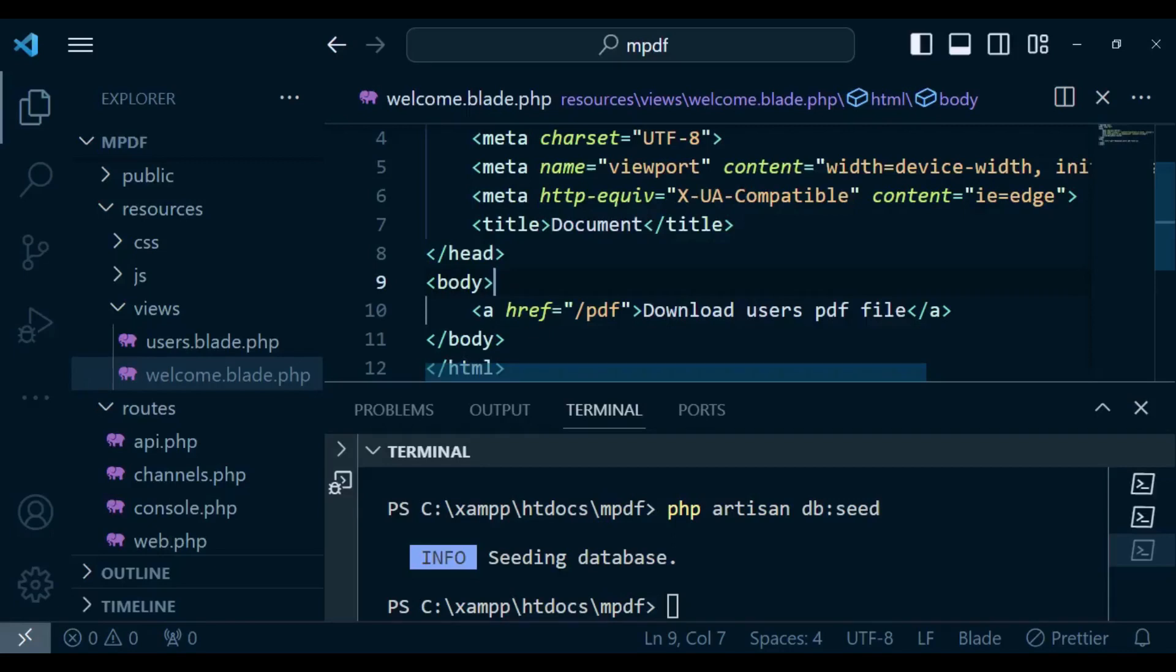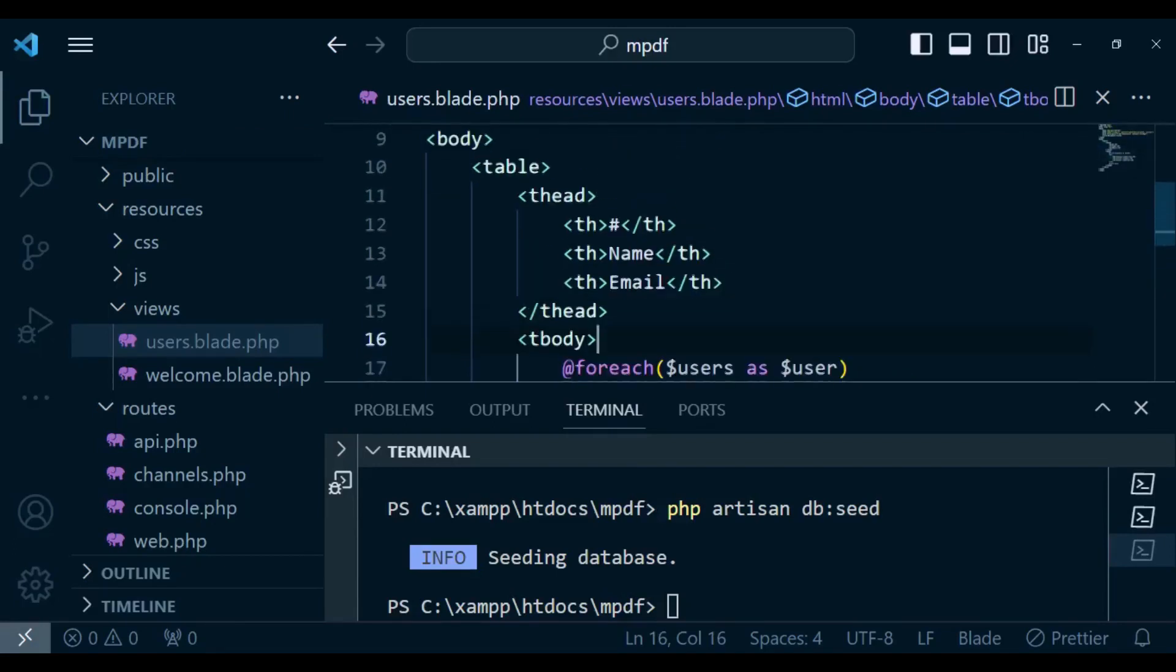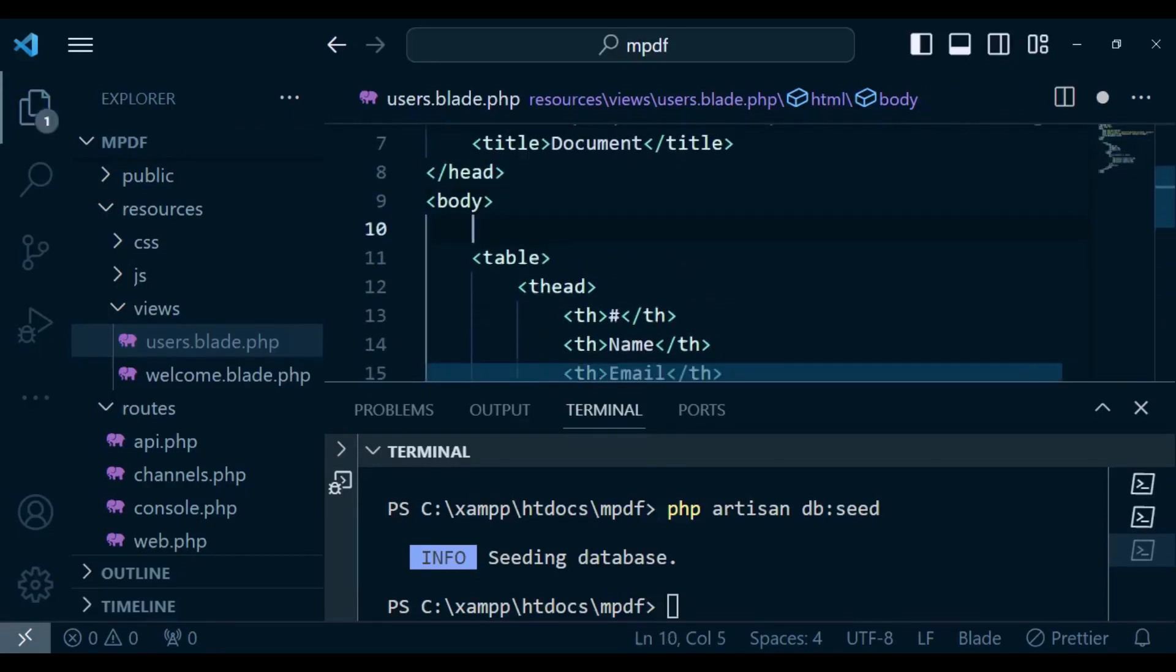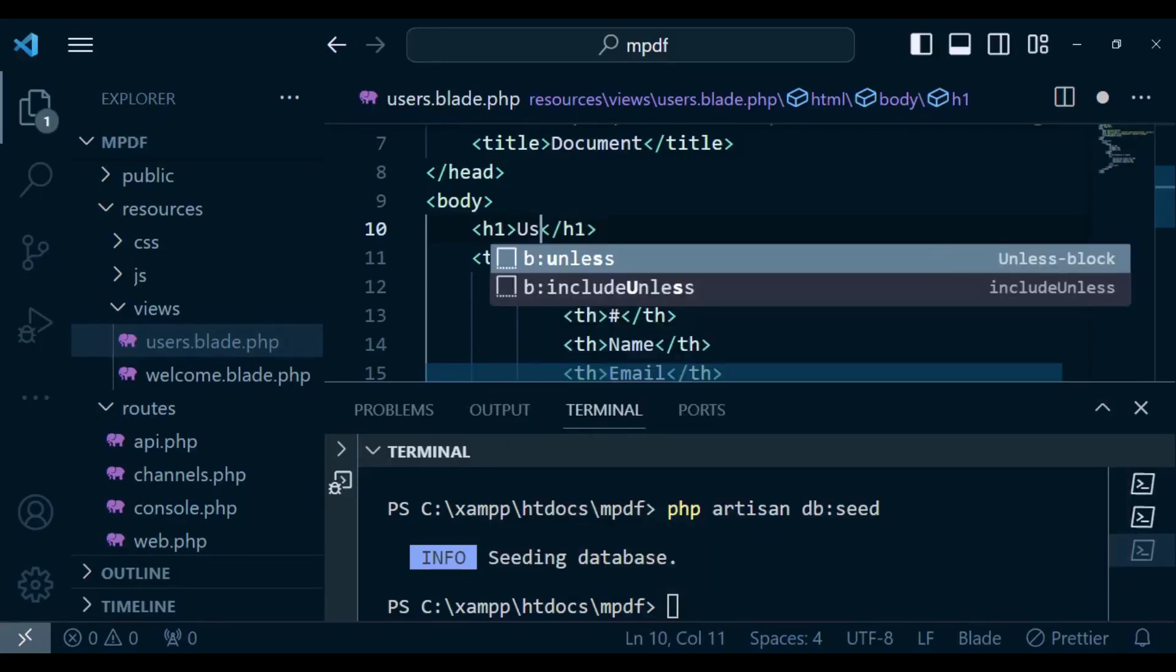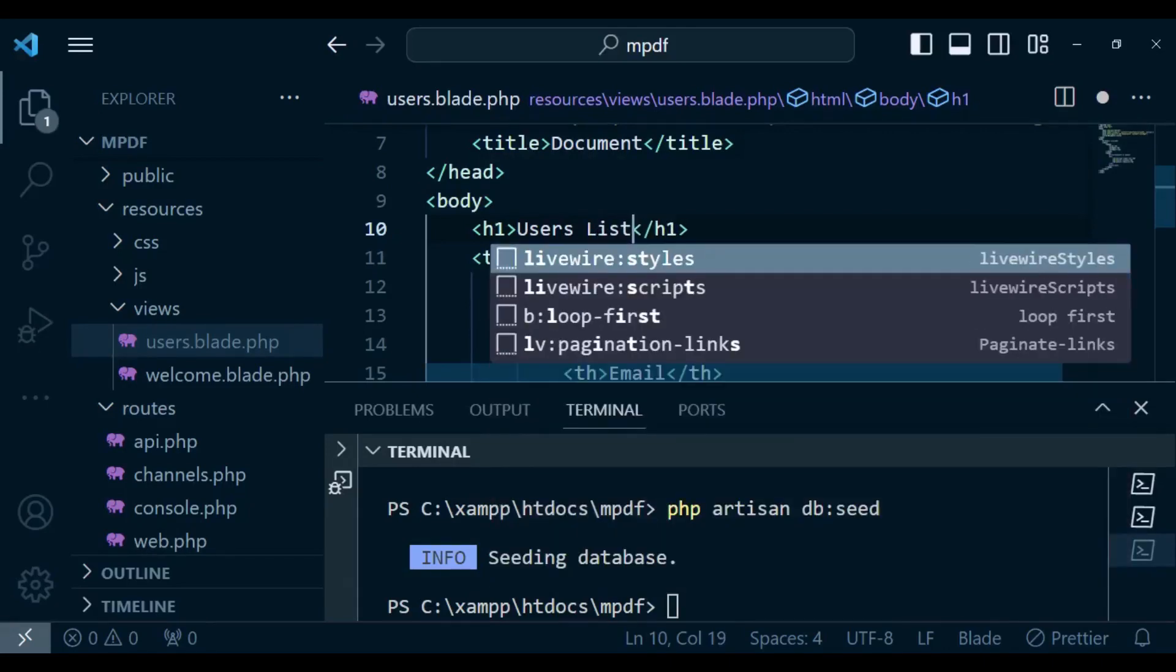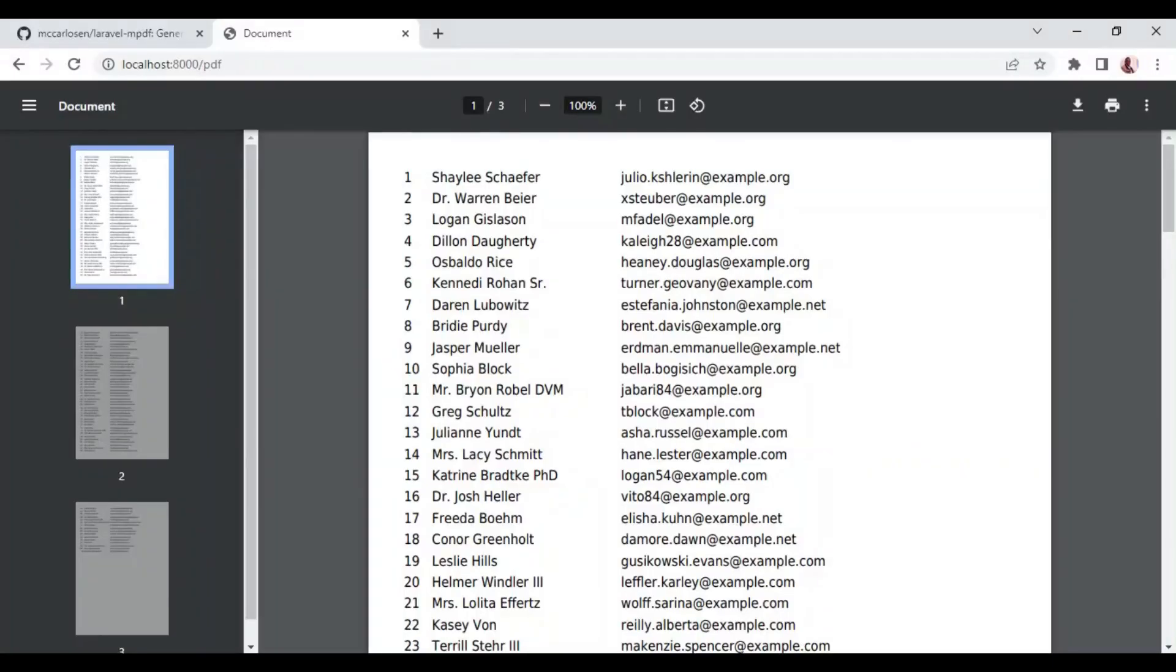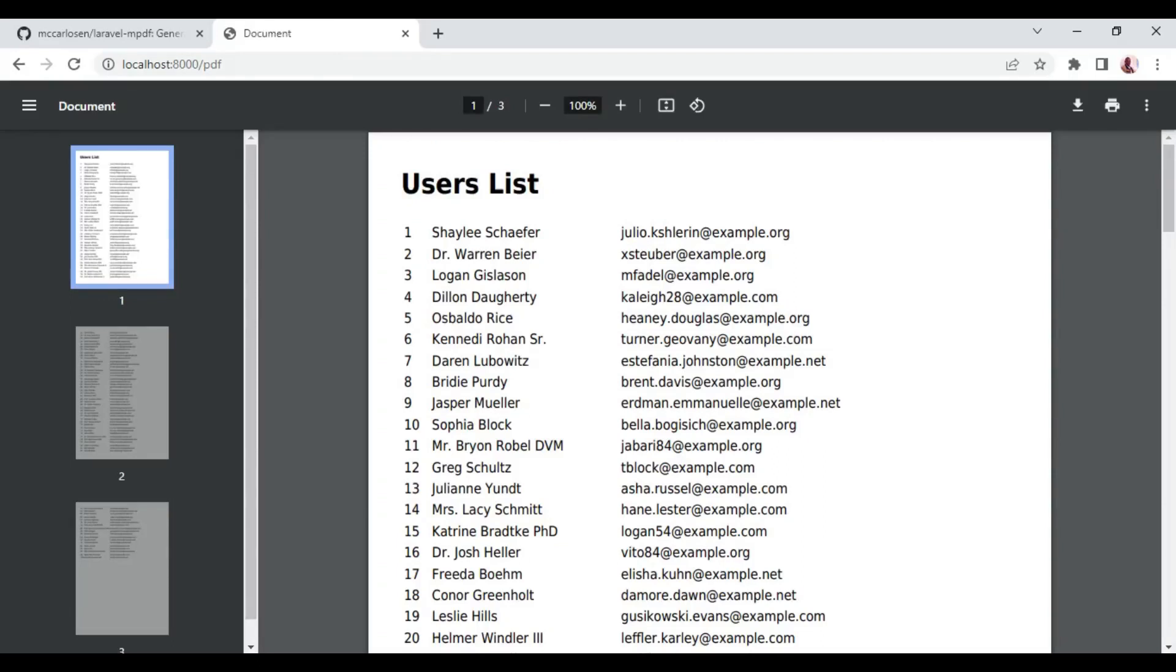Maybe I can just go ahead and give a title here. I want us to have an h1 tag then we are going to just inside here say users list. If I'm to go back and refresh to just capture the changes, if I click on download now you can see we have users list and we have our users listed in this sort of table.